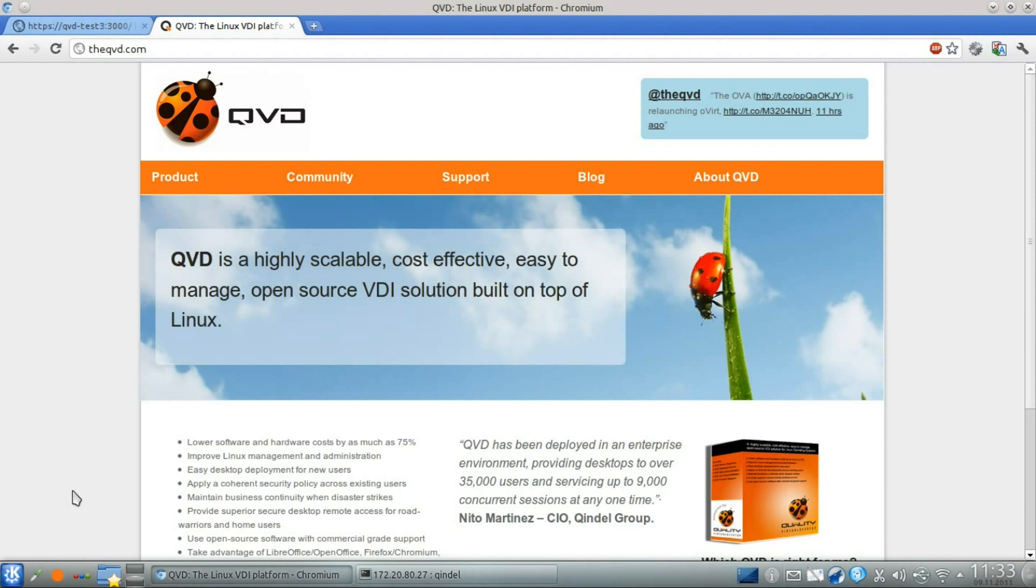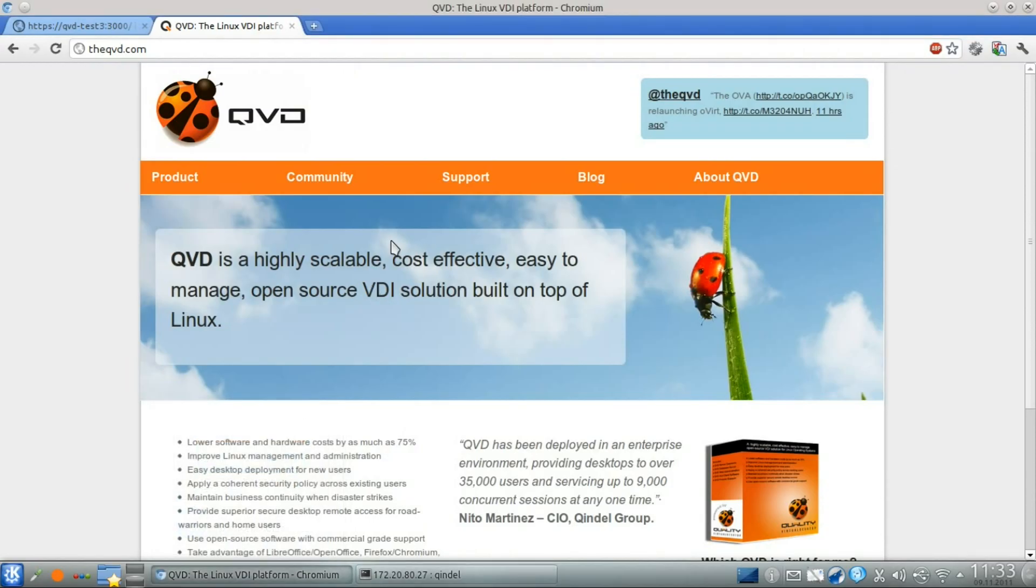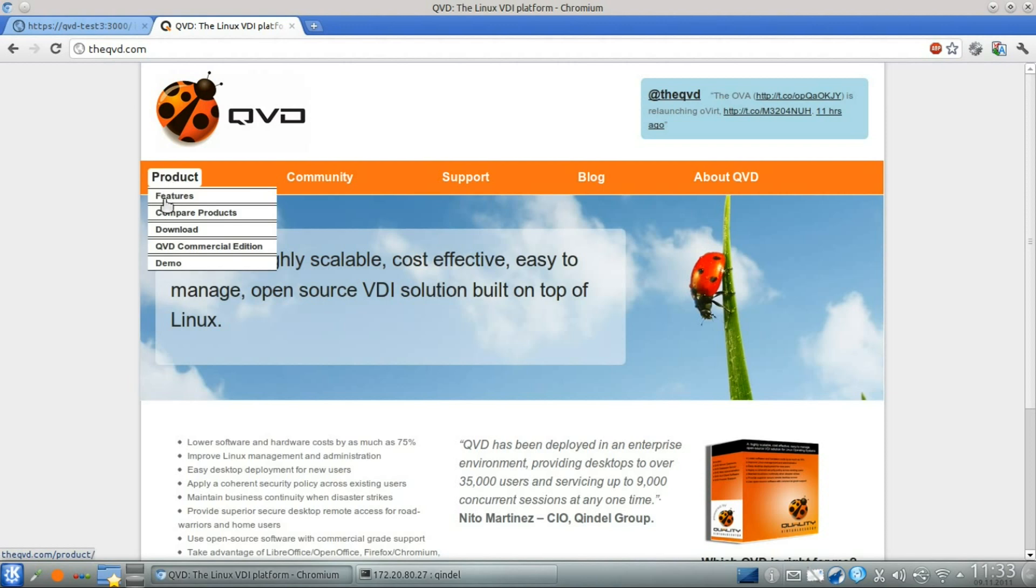So, let's get started and open up a terminal application in order to perform some of the basic installation steps. First, you should add the QVD repository to your apt sources. You can find out more about how to do this on the download page of the QVD website.